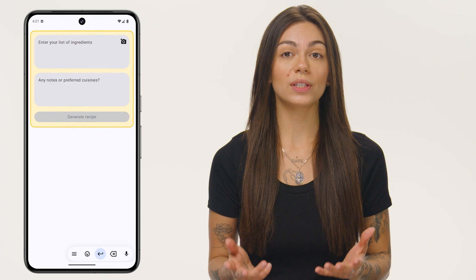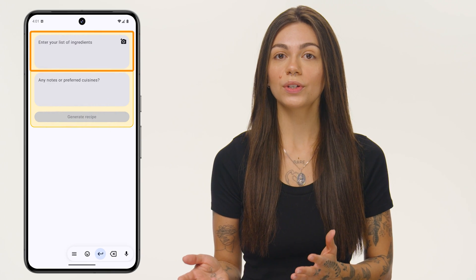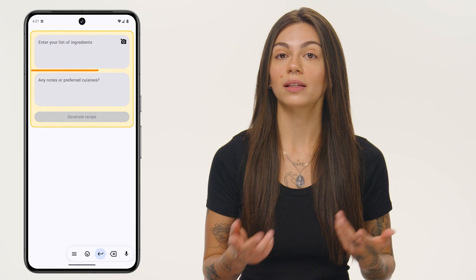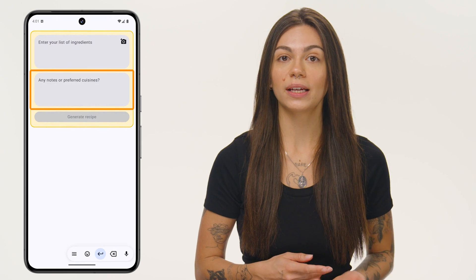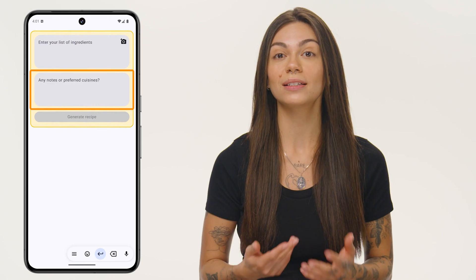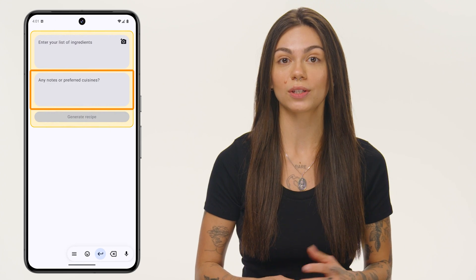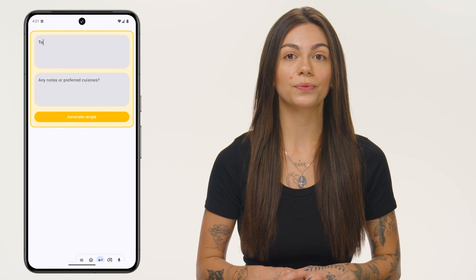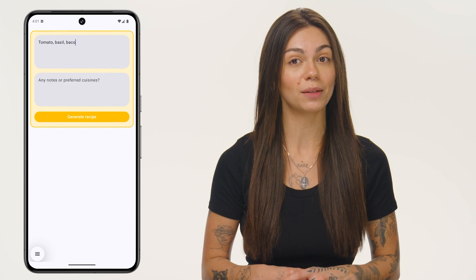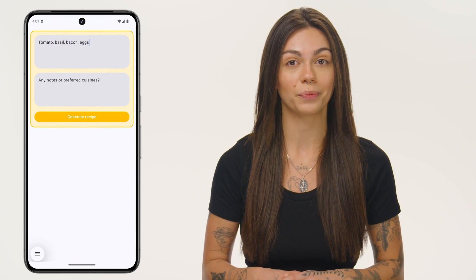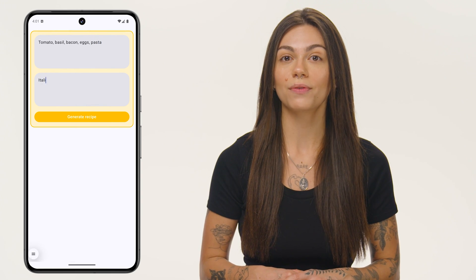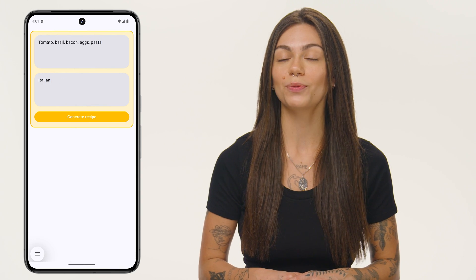On the home screen, you see two fields: one where the user can write a list of ingredients that they have at home, and another where they can specify preferences like cuisines and dietary restrictions. In the Ingredients Input field, I'm going to add a list of ingredients that I know are sitting in my fridge right now, and I'm going to add a note that I'd like to have an Italian recipe for dinner tonight.